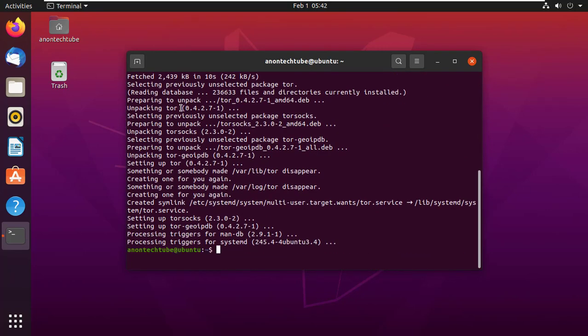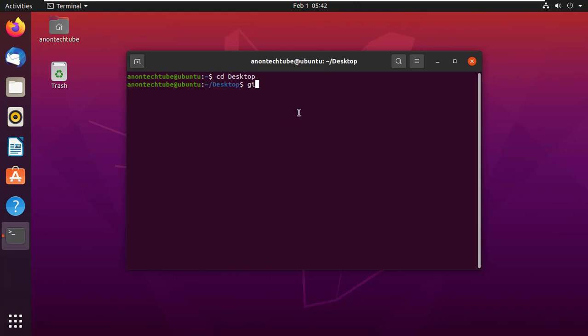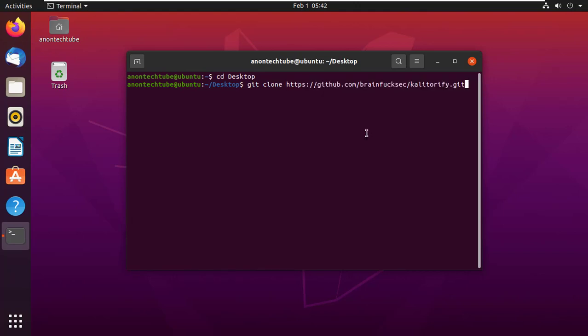After successfully installing, clear the terminal. Now we have to clone Kali Torify from the GitLab. I am going to clone it to the desktop. Type git clone and paste the link from the description, and press enter.